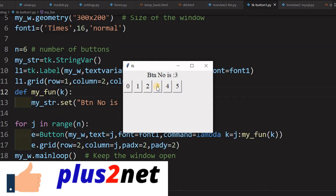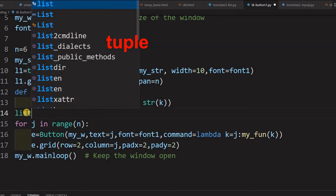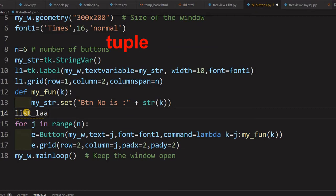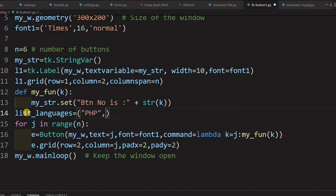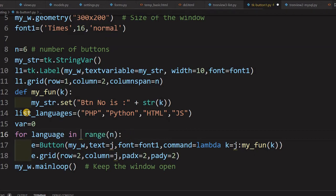Next, we'll use a list to dynamically create buttons. We can also disable or enable buttons. Let's declare a list: languages equal to a list of strings — Python, HTML, JavaScript — whatever you want. We also declare a variable var equal to 0. Instead of range, we now loop: 'for language in list_languages'.